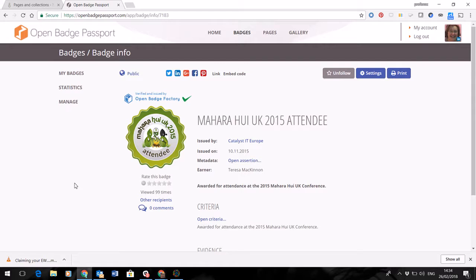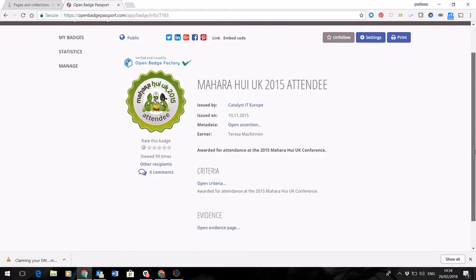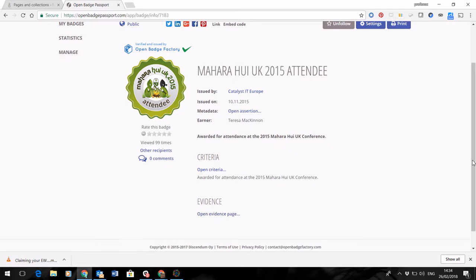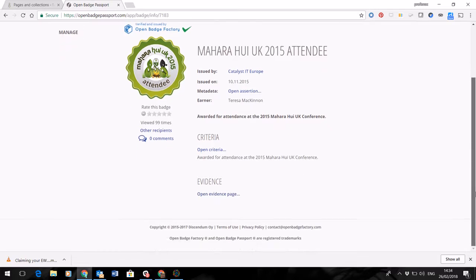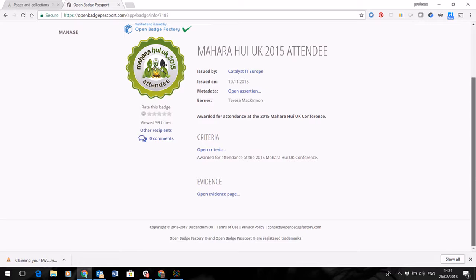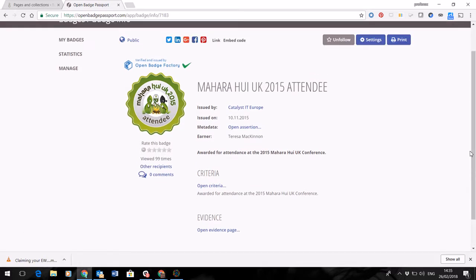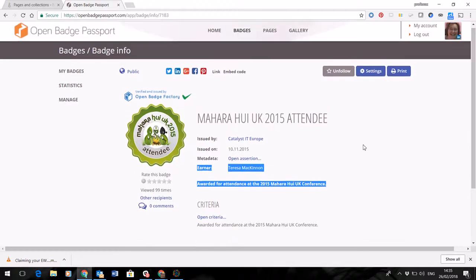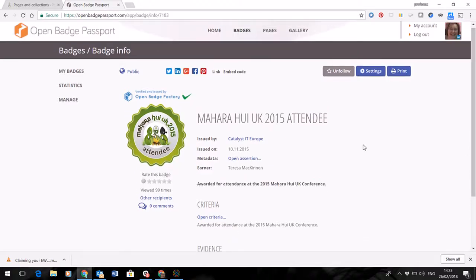So there are neat ways of showing the skills that you've acquired that track back directly to the criteria that give information about exactly how you've earned the badge, the criteria and the evidence that have been used. This makes them very attractive to employers who often use bots to trawl the internet to look for the skills that they require. So an Open Badge is a really good way of making sure that people know you have the skills they need.